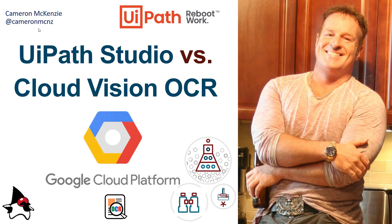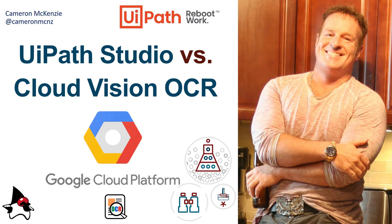Hi, I'm Cameron McKenzie at CameronMCNZ on Twitter, and I wanted to give you a quick comparison of some of the extreme OCR facilities of Google Cloud Vision as compared to UiPath Studio. If you're doing a lot of OCR and you really need to improve your OCR facilities, I think this will demonstrate what you can bring to the table if you're going to suggest using Google Cloud Vision.